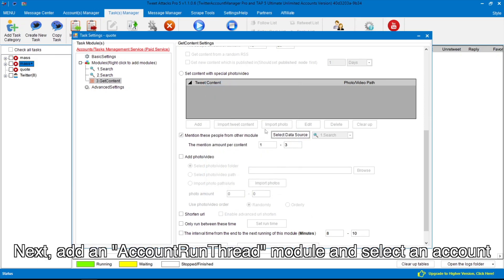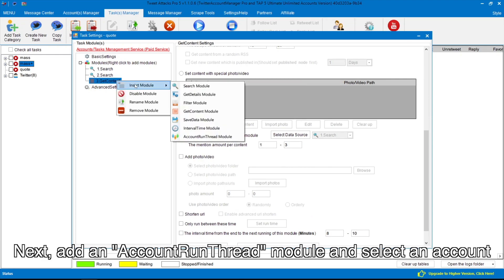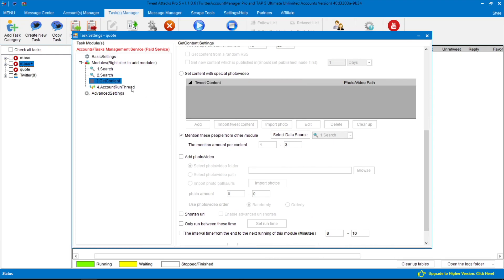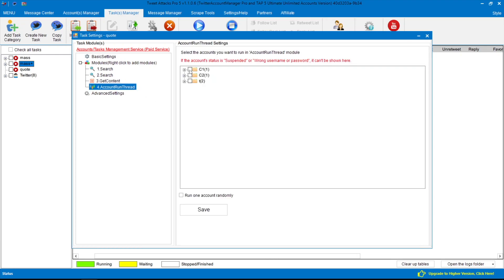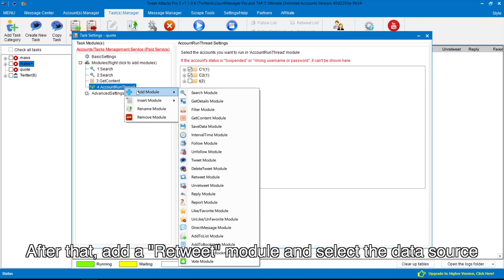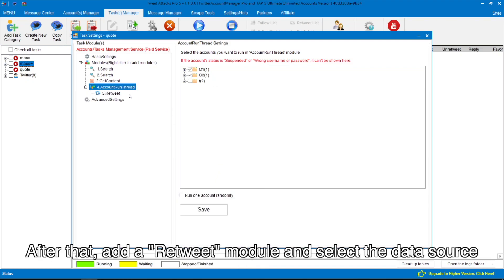Next, add an account run thread module and select an account. After that, add a retweet module and select the data source.